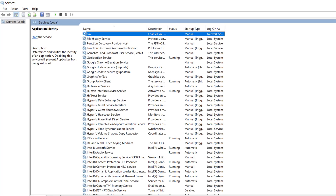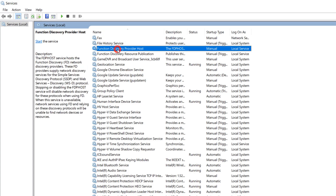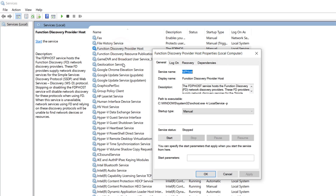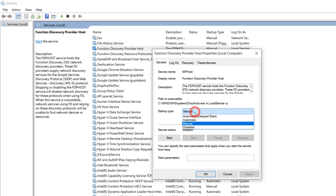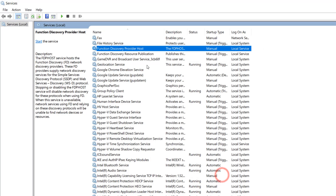Click on 'F' to filter and find all F-related services. First, you have to click on 'Function Discovery Provider Host', double-click on it. You will see a window appear — change the startup type from Manual to Automatic, then click Apply, click Start, and click OK.